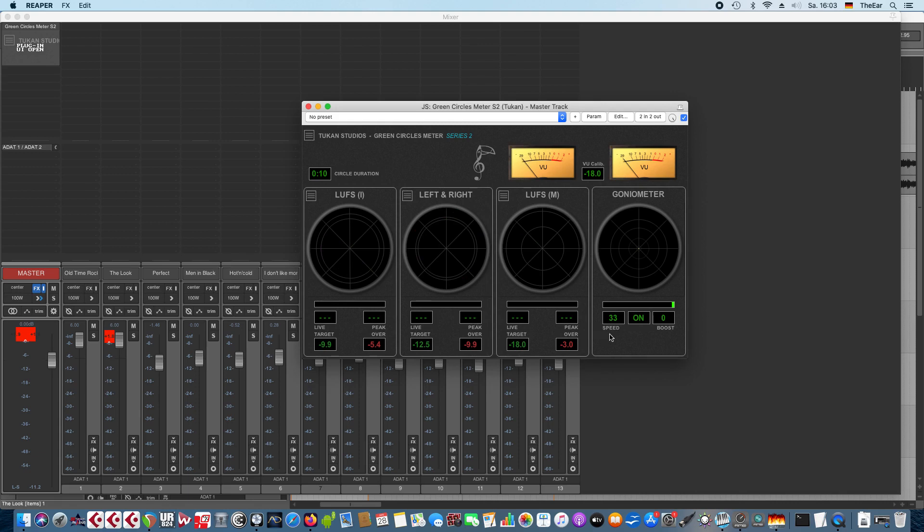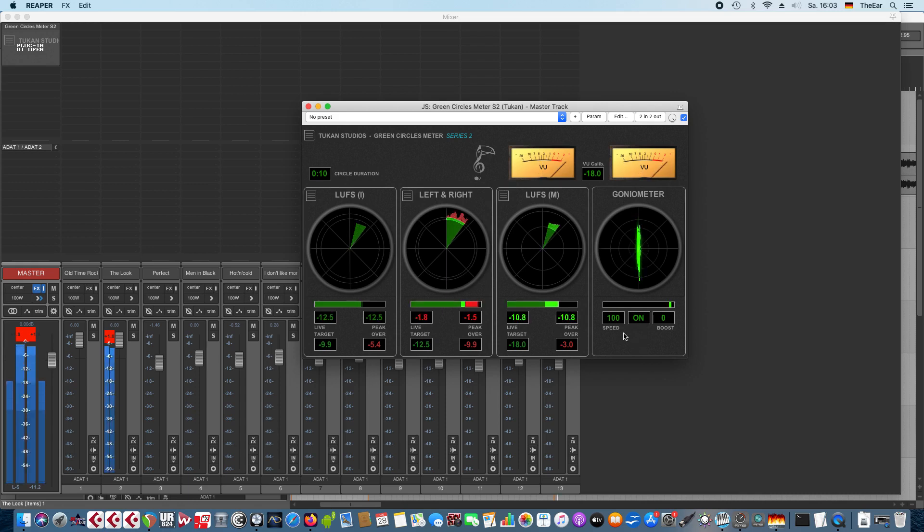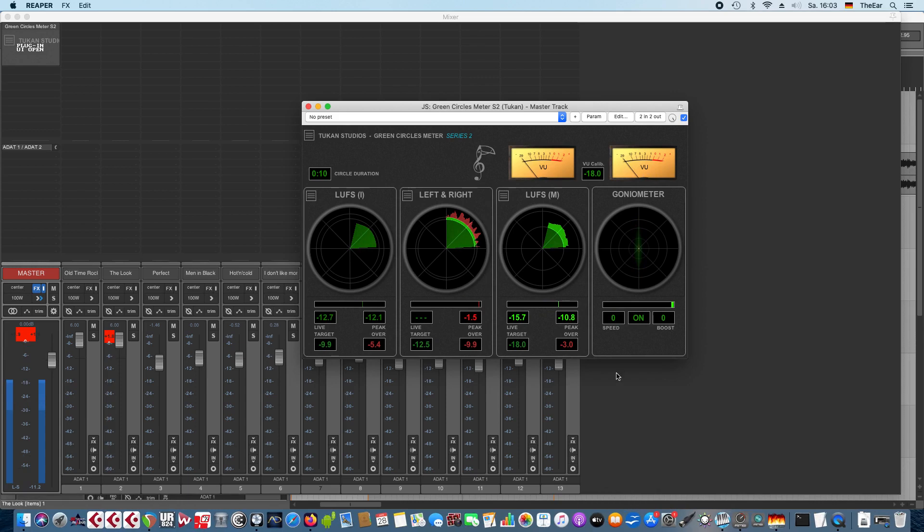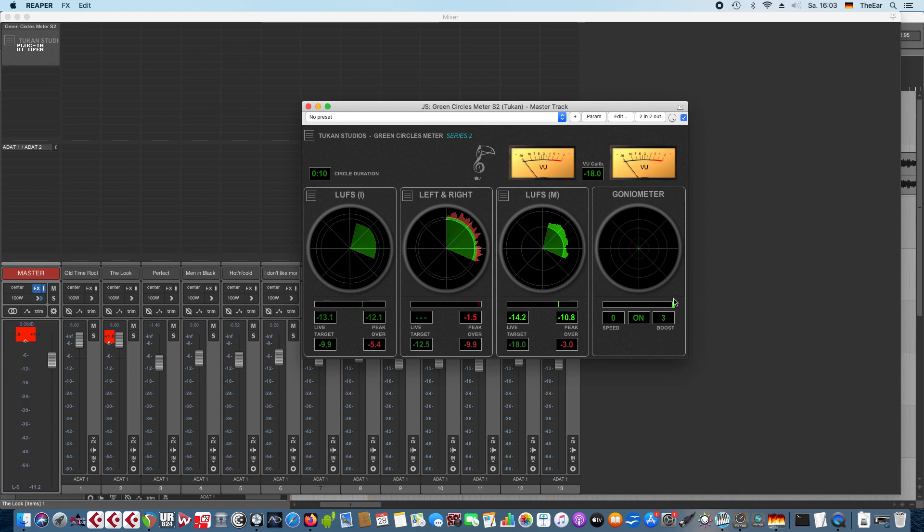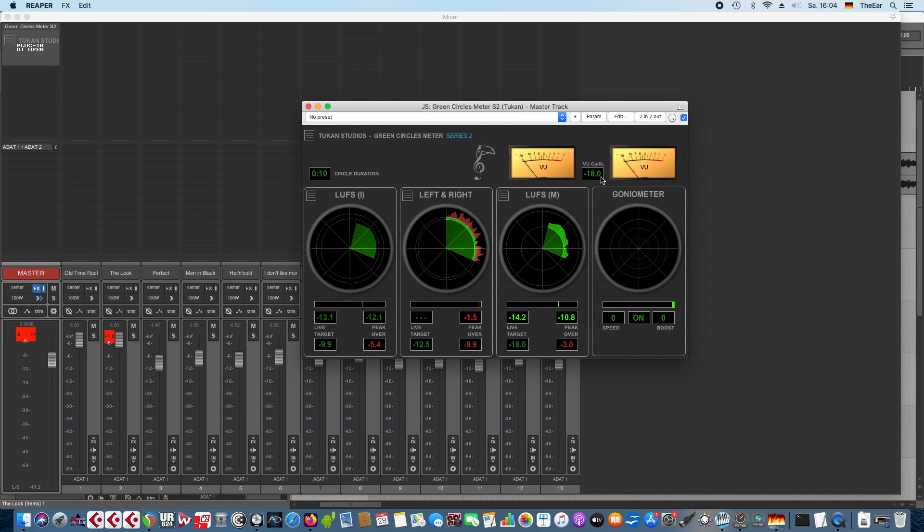So let's get over to the goniometer where we have the speed for the goniometer so we could have a really fast goniometer like this, and we can use the boost which will boost the display if your audio is low level you can't really see what's going on here so you could boost the display and you can turn off the goniometer because it costs some CPU and if you don't need it you can just turn that off.